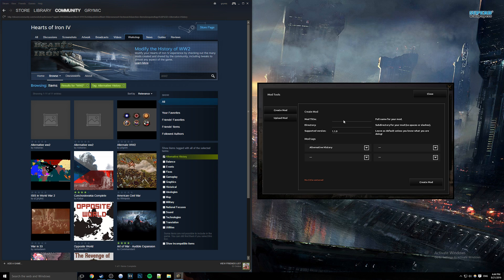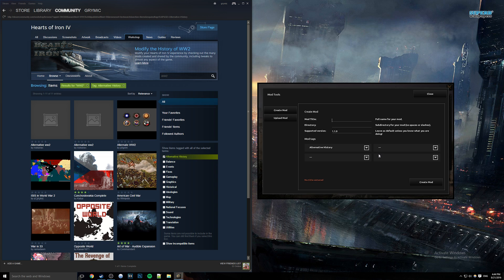So we're going to go ahead and name our mod. This is going to be the one I'm working with. I've already made my directory so I won't be creating it, but you guys just have to do one more step than I do. So we're going to name it.